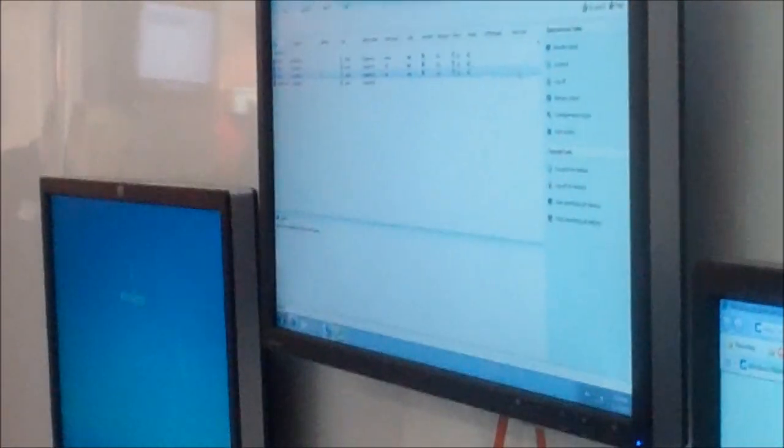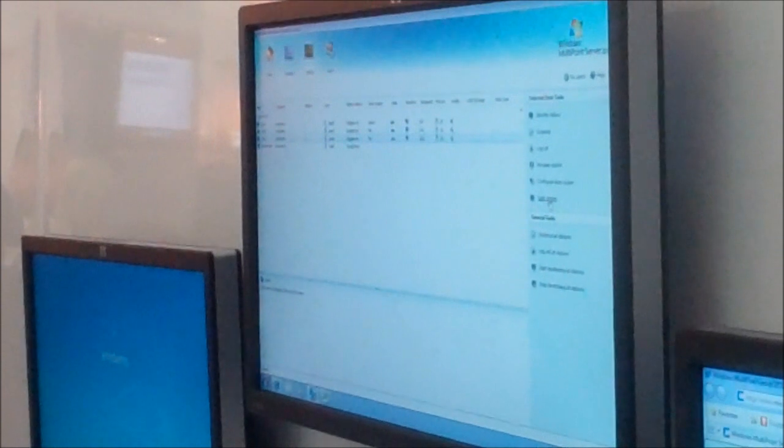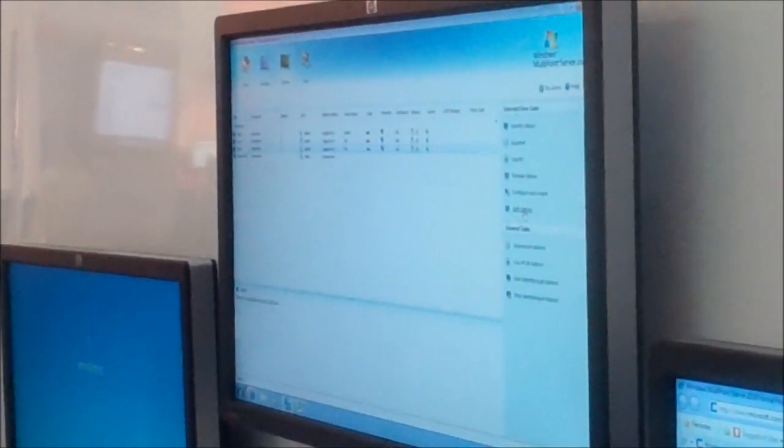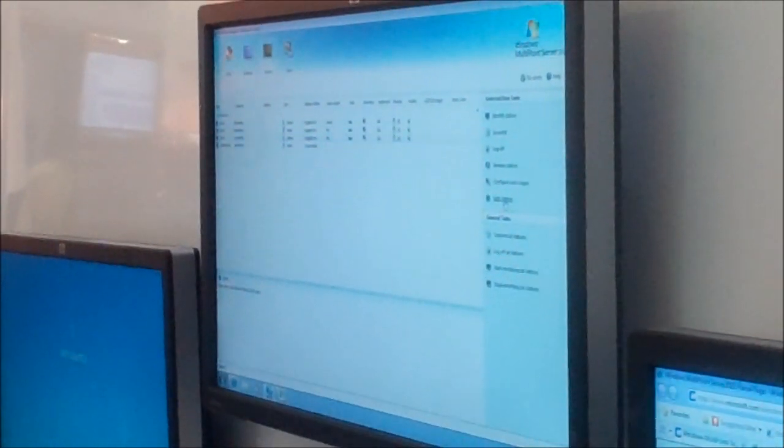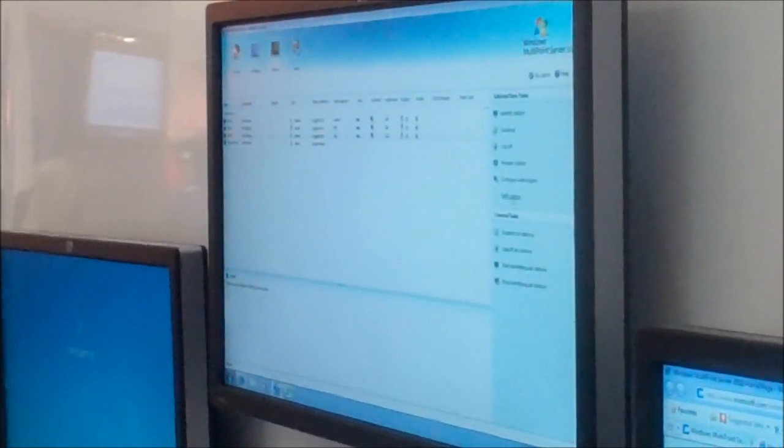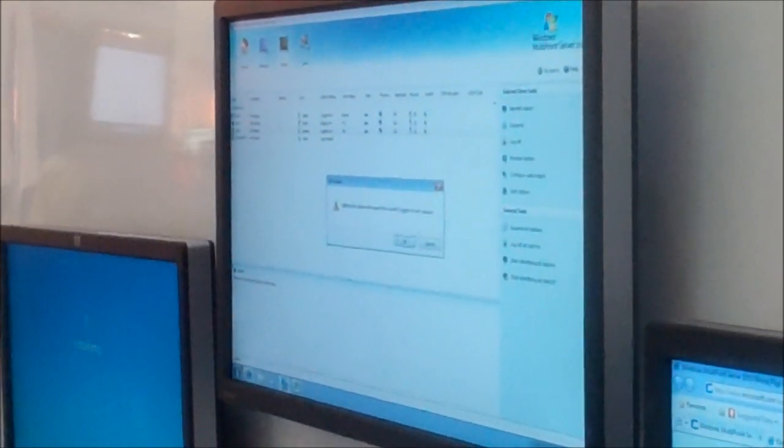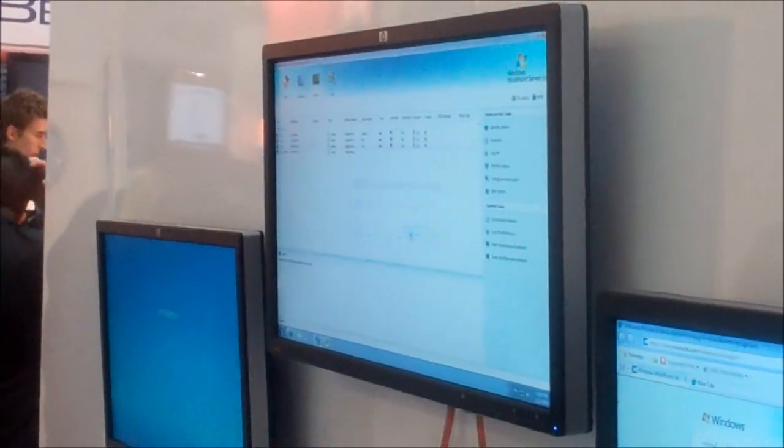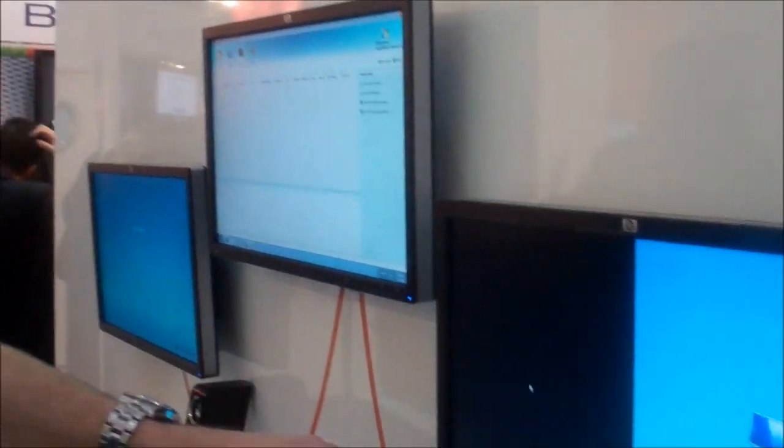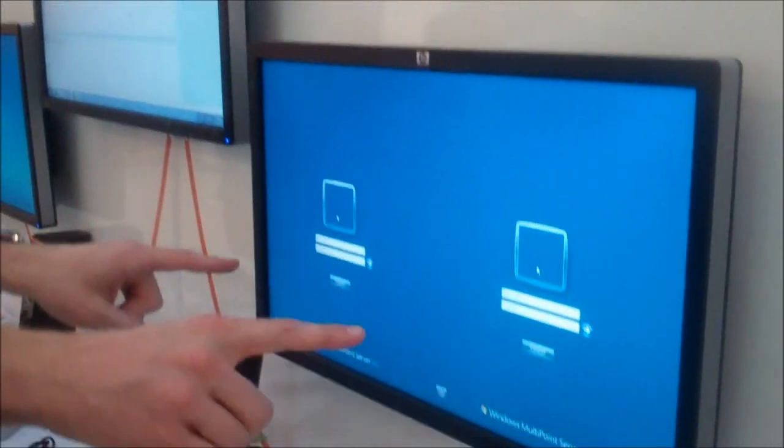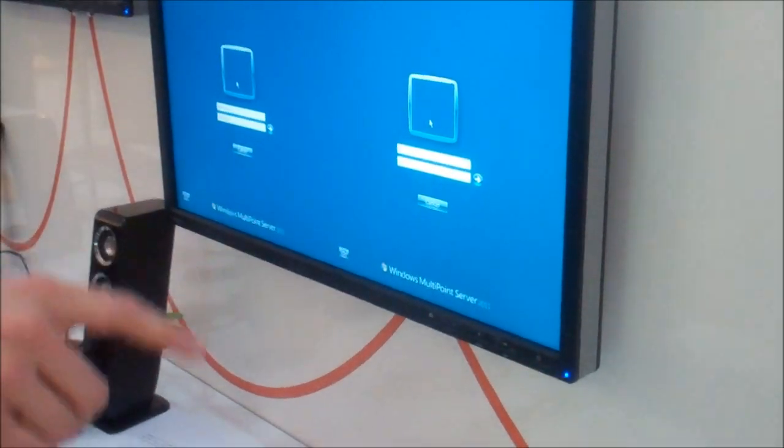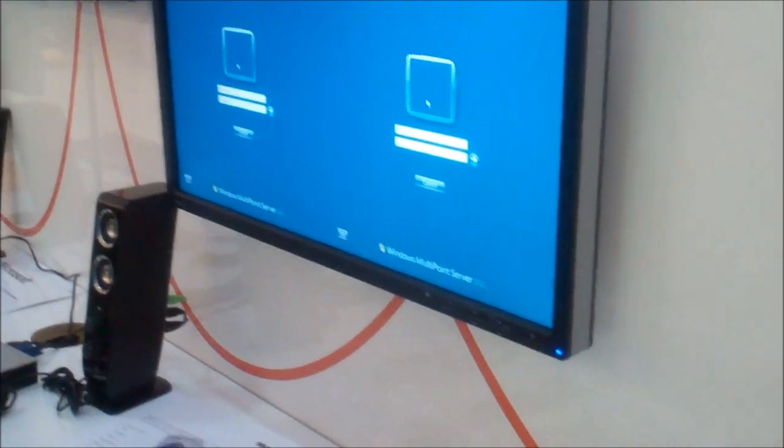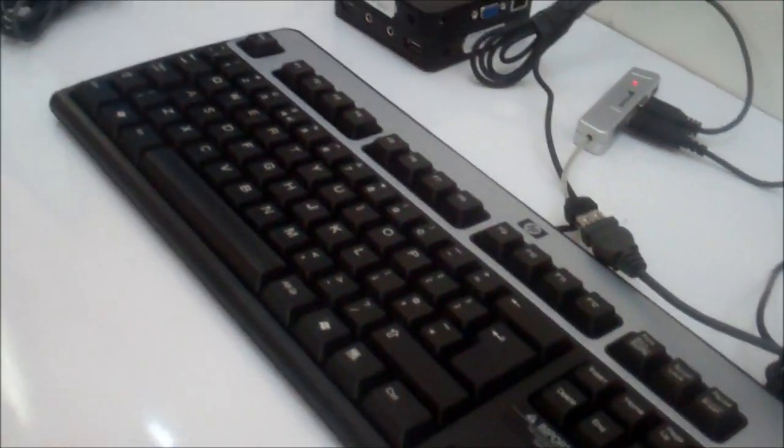And I will go to station three. And I will click this button that says split station. And when I click the button that says split station, it's going to log this user off. And it's going to turn that one station into two stations. And it's going to associate this free keyboard and mouse with that station.